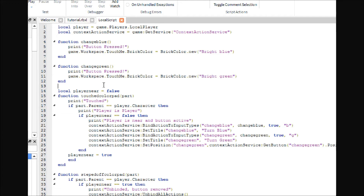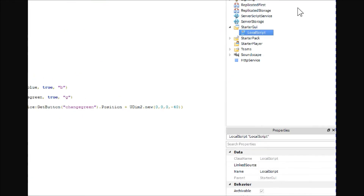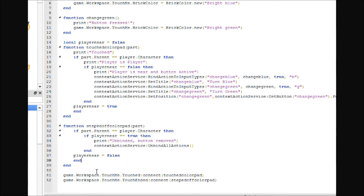Ignore the two functions for now and come down to the event connections. The way I'm doing this tutorial: you touch a block and two buttons appear. There are other ways, like triggering buttons when a player gets in the general vicinity of a block, but I'm keeping it simple. When you touch the block, the buttons show up. So you need two event handlers. The first one is game.Workspace.TouchMe.Touched:Connect(touchColorPad), which calls the touch function whenever the block is touched.